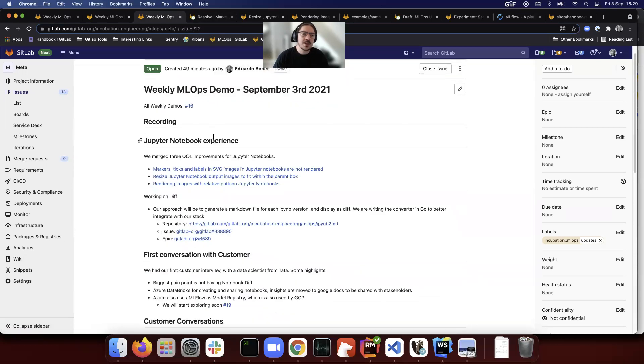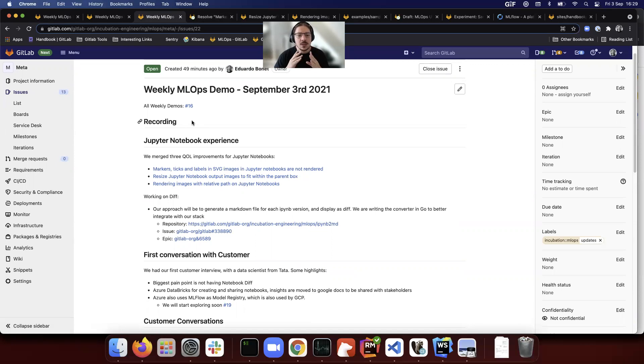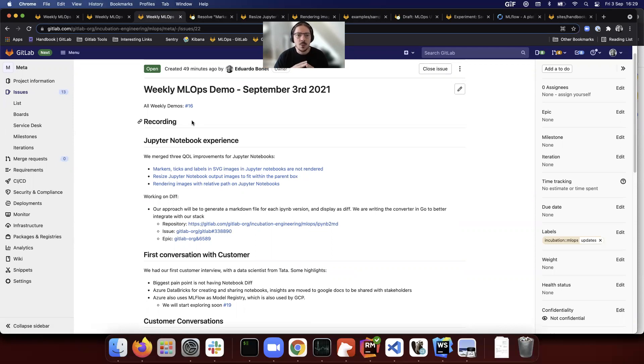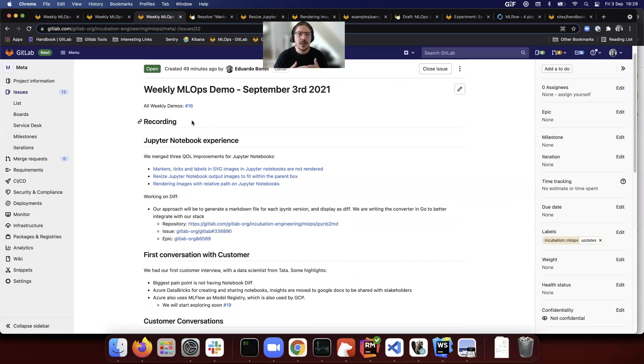Not every data scientist will create models, not every data scientist will use machine learning, but every single data scientist will work with Jupyter notebooks or with R markdown, especially Jupyter notebooks. So making a good experience for them is really important.